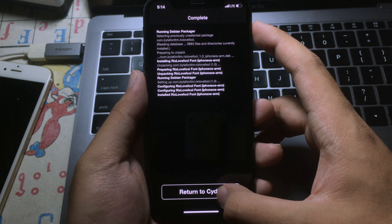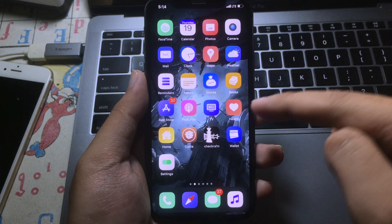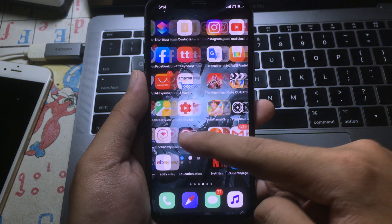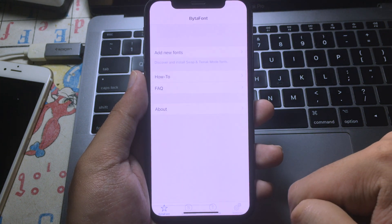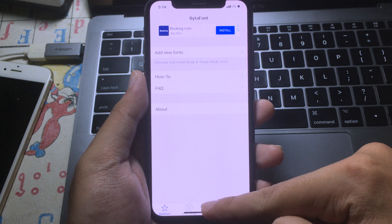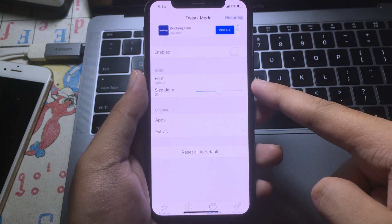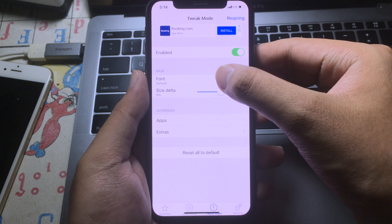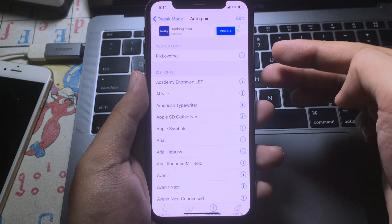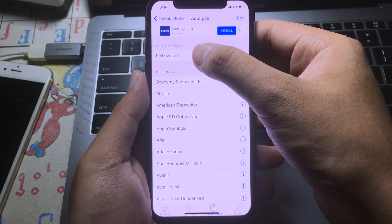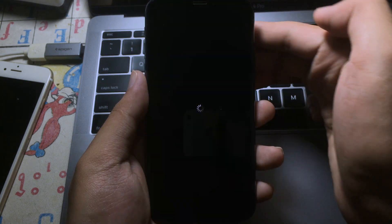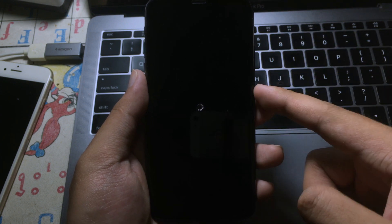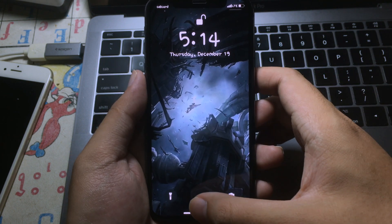And then click on Return to Cydia, and then you can go back to Vitaphone 3. And then go to Tweak Mode and you will need to enable it. And then on themes, you can see the custom theme on the top here. Click on it and then you can respring. And now the theme has been changed, as you can see.